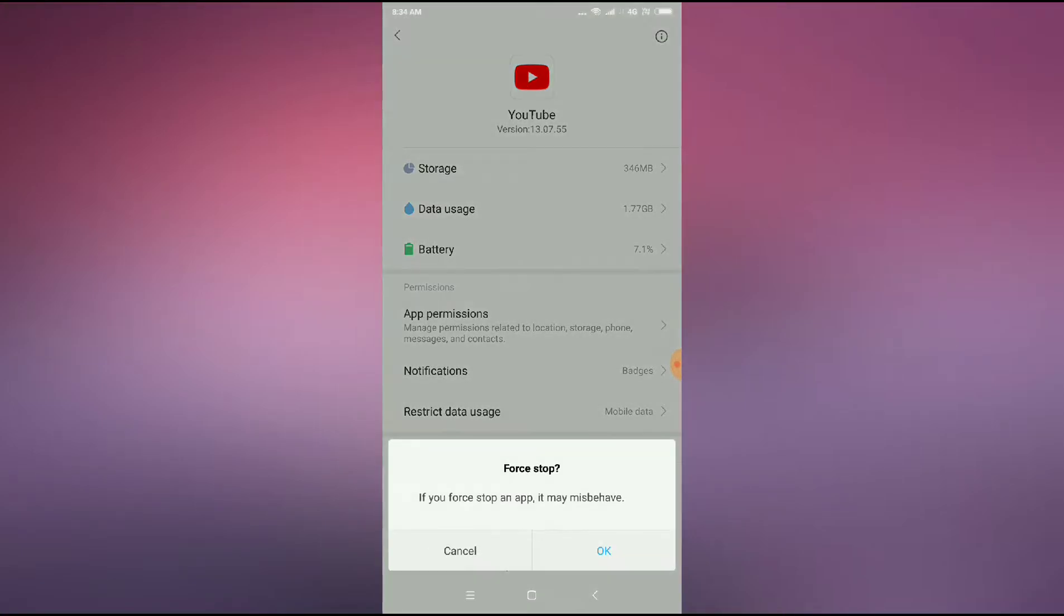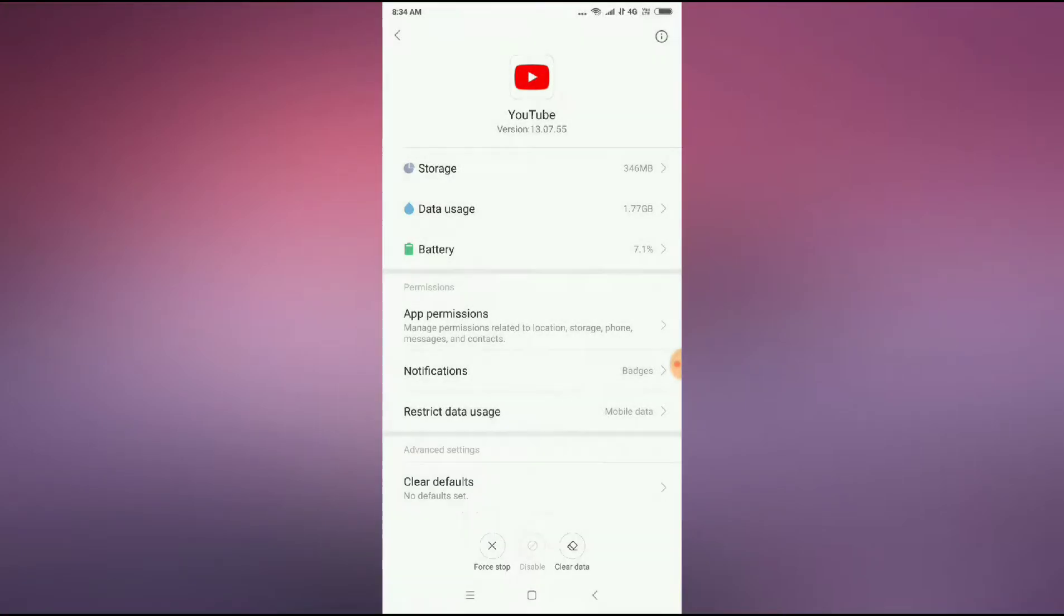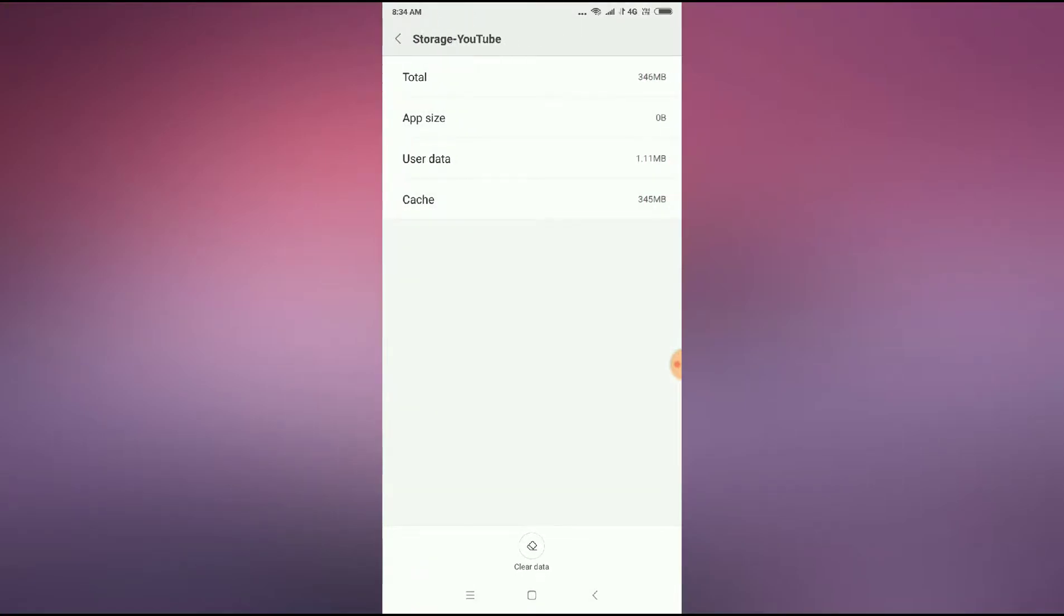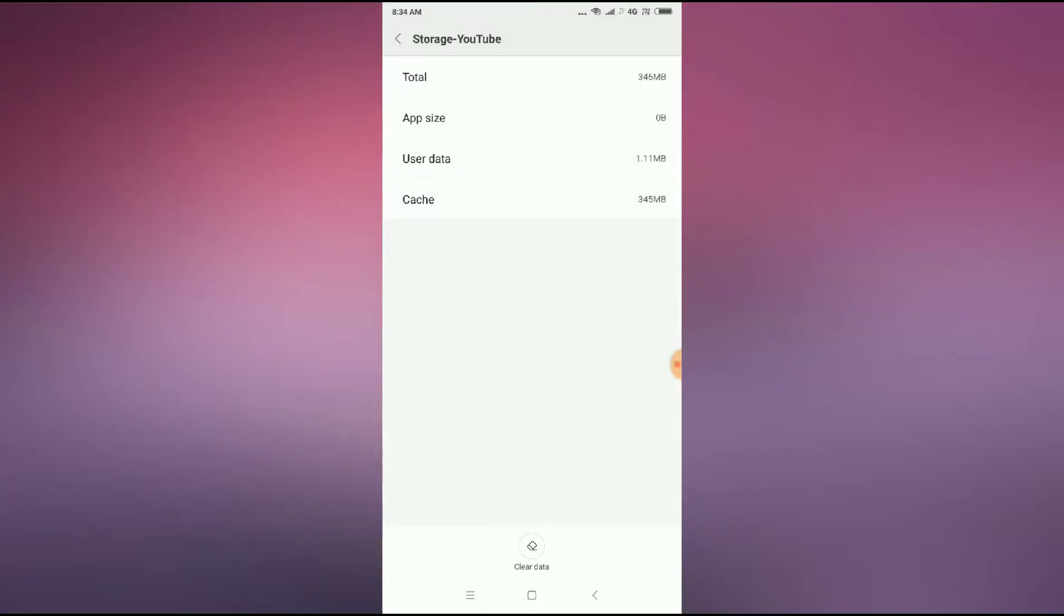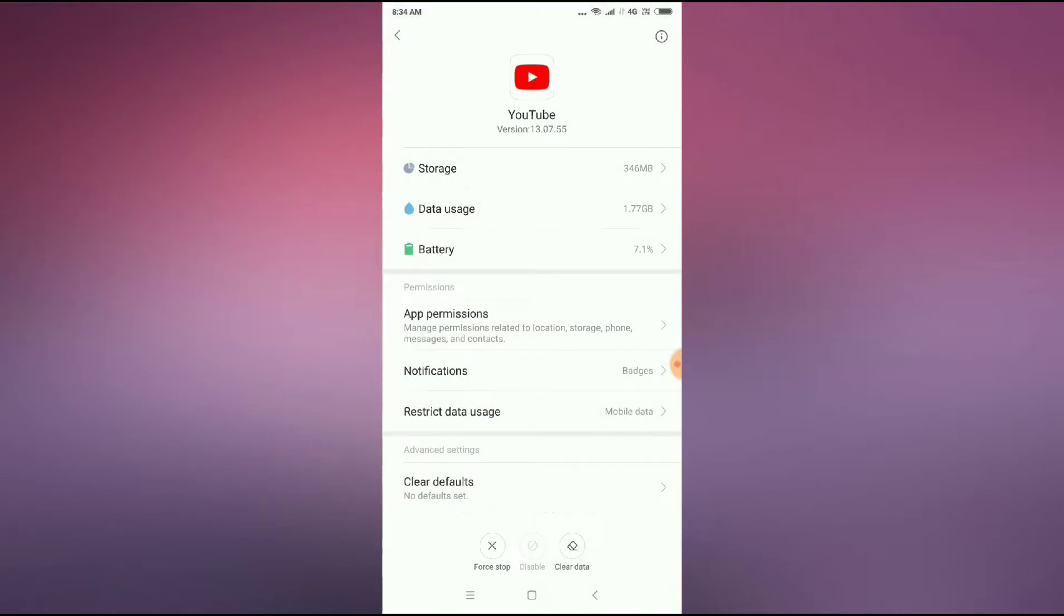After stopping the force, click on the storage option. You can see the storage option here. Just click on storage and then you have to clear all the data and also the cache.